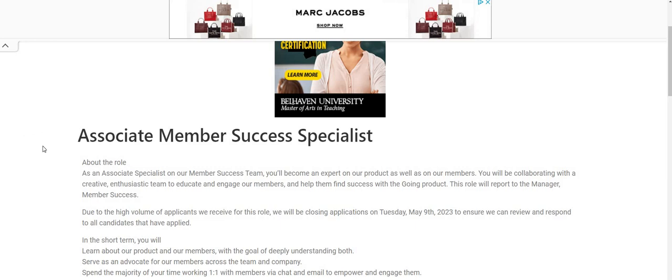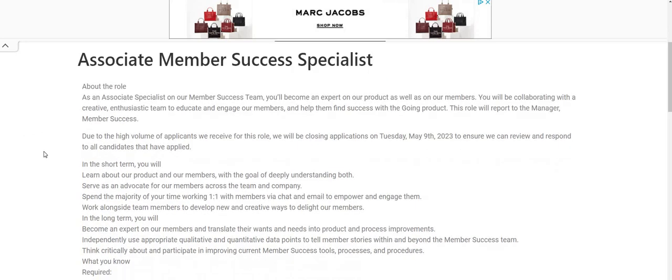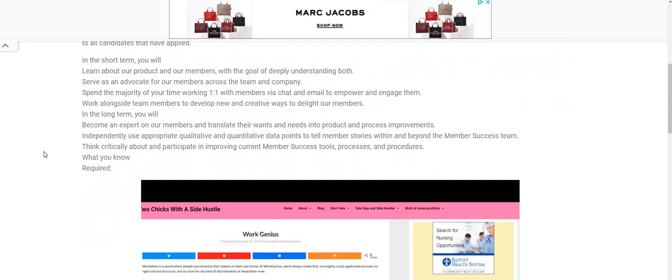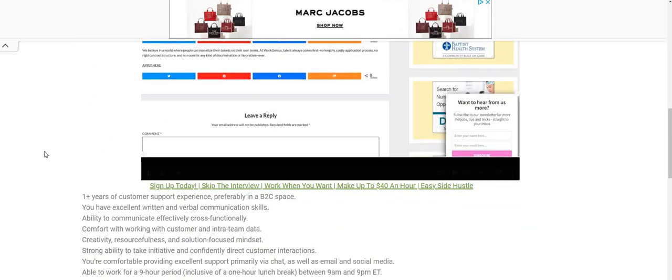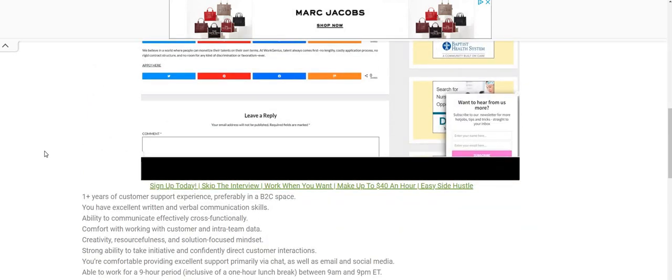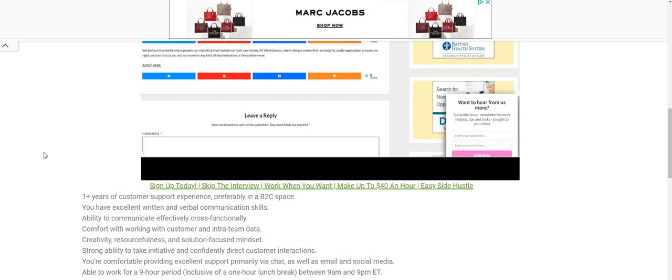Going is looking to fill this Associate Member Success Specialist work from home job. So it says here that you will need one year of customer support experience, preferably in a B2C space. You have excellent written and verbal communication skills, ability to communicate effectively cross-functionally. Also, comfort with working with customers and internal team data. Creativity, resourcefulness, solution-focused mindset, strong ability to take initiative and confidently direct customer interactions.